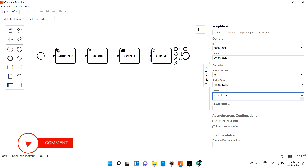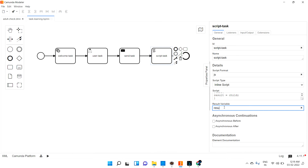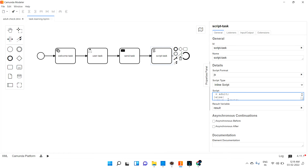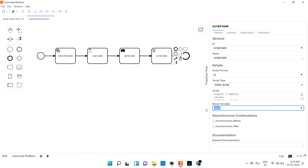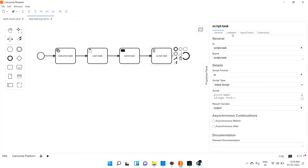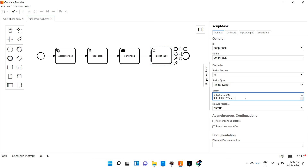I'm writing normal JavaScript — just an if-else. In the else part: result equals child. Then I'm closing this. This result variable I'm passing here as output — you can name the variable whatever you want. So this is the variable I need to emit. That's all — script task done.